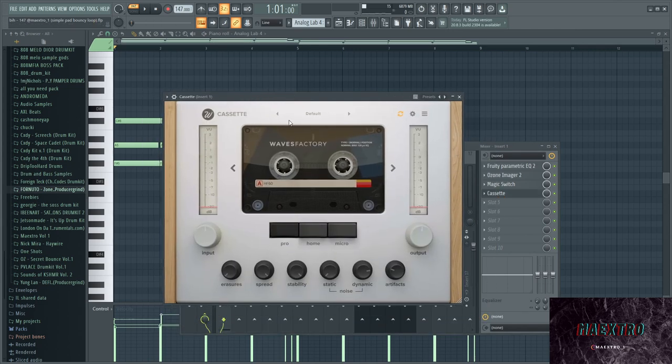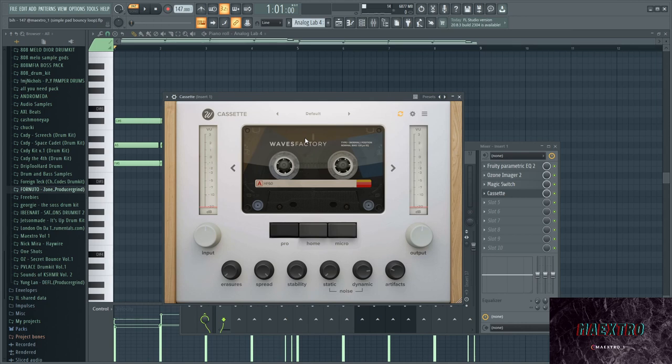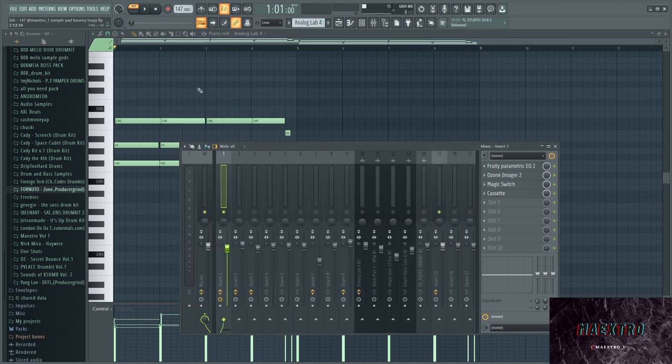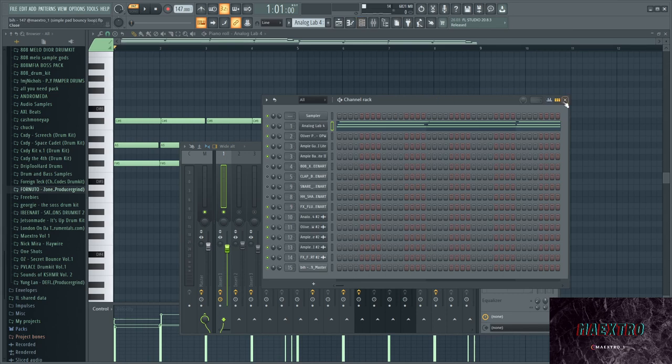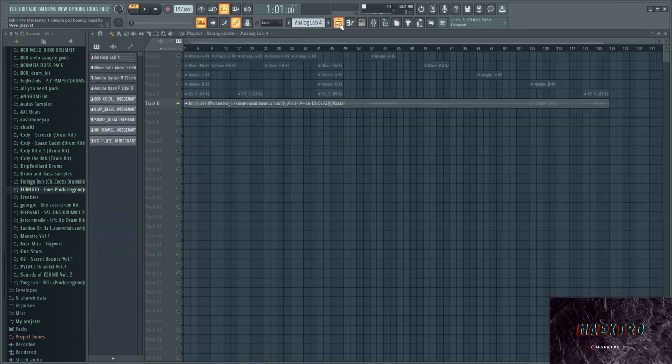And then I added Cassette, which is a nice detune plugin, which also gives it that vintage vibe that I was looking for in that type of sample. That was the first plugin that I added.